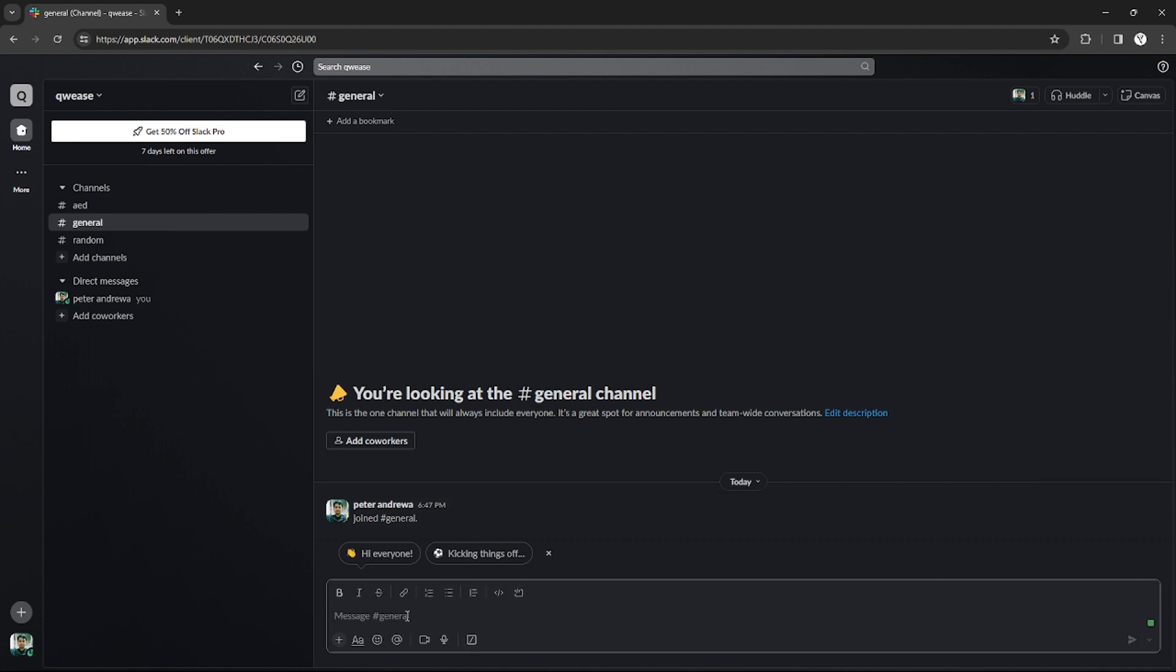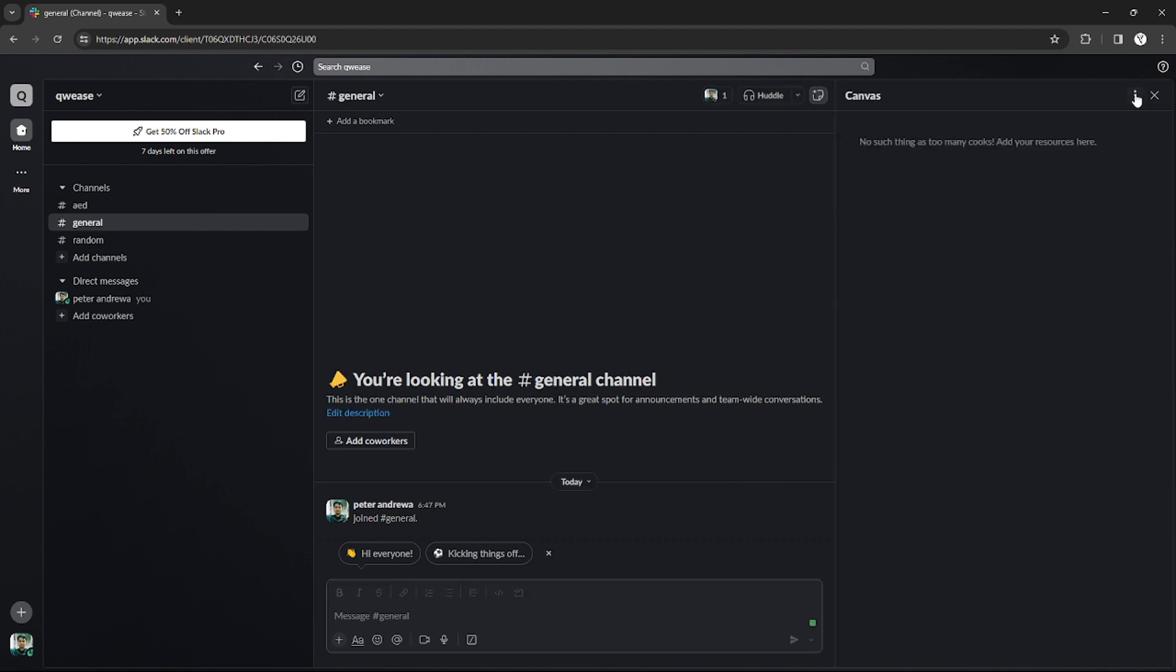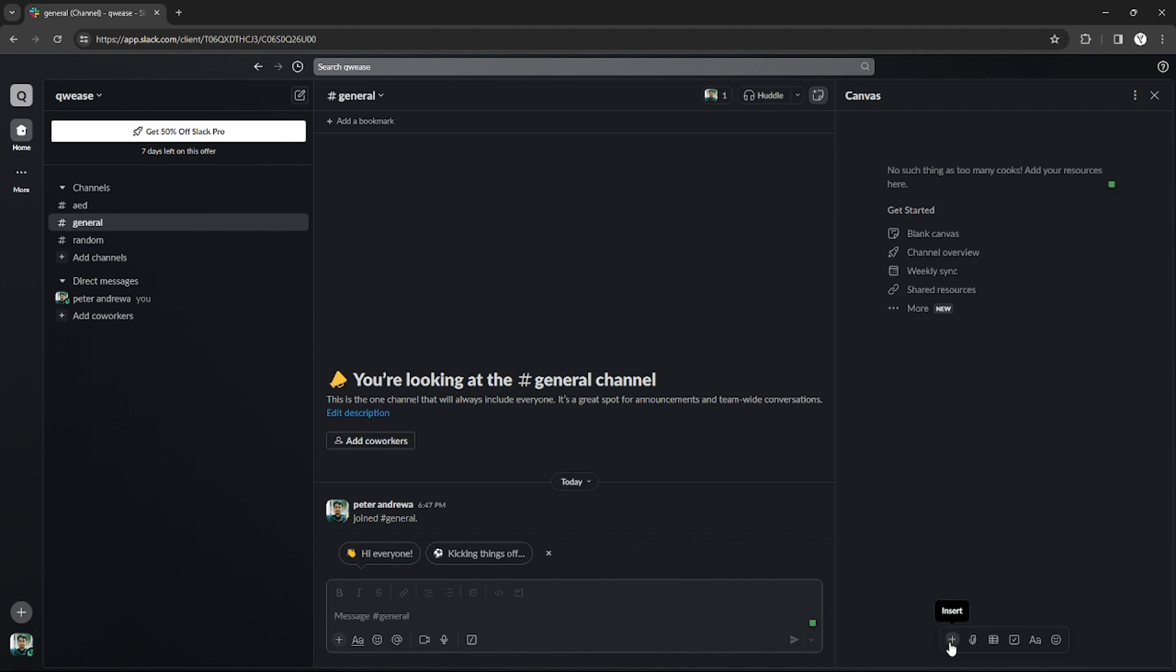So now you have a blank canvas where you can insert some of the contents you want to insert. And on the bottom part, as you can see, there is a table button that you can click.